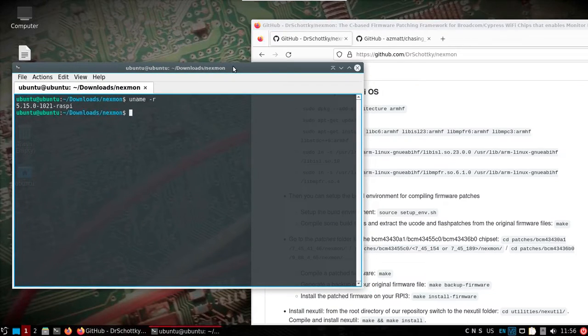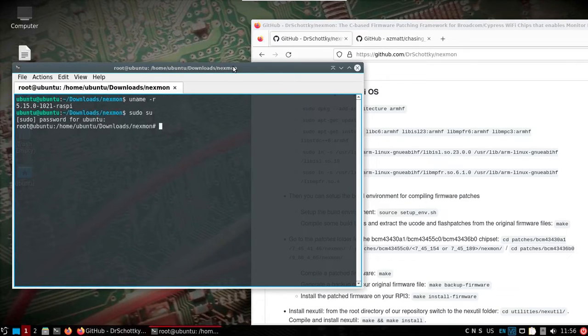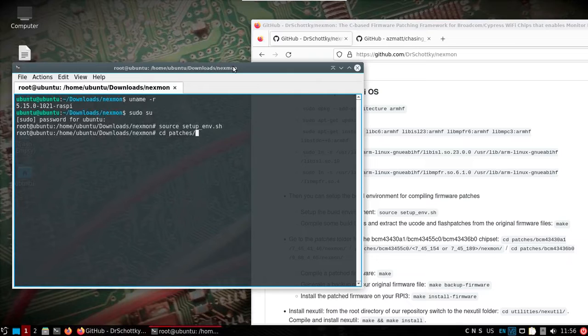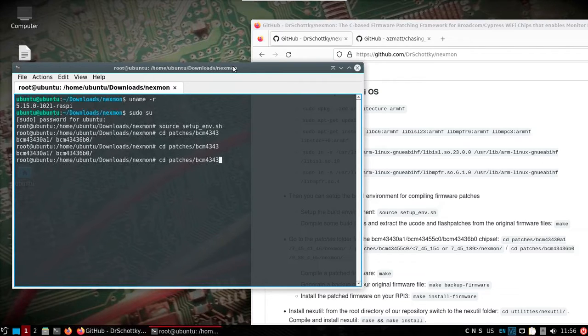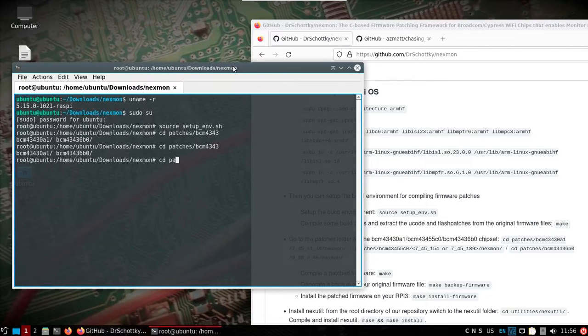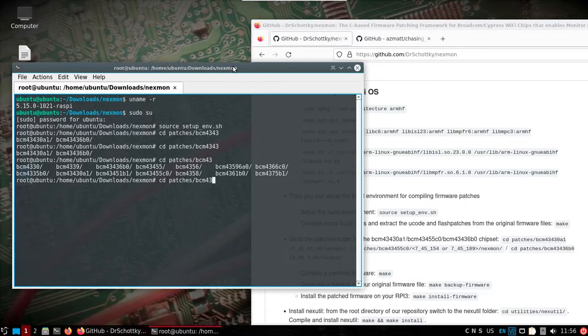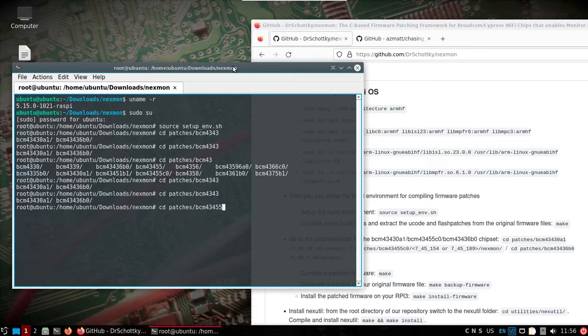So I'm going to change to root password dragon by default. I'm going to source this setup environment. Change patches, BCM. What we just said a second ago, 434355. I can't type that right.